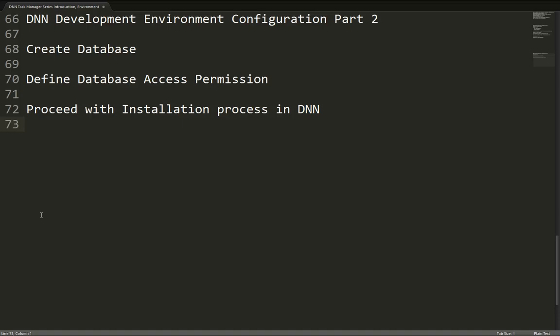In the previous video, we created our website in IIS and extracted the contents of the DNN install package so that we can install DNN version 7.1.2. In this video, the second part, we're going to create the database that our DNN development environment will utilize. We'll also define how our website is going to connect to that database, set up the permissions and security, and then go through the installation process itself within DNN.